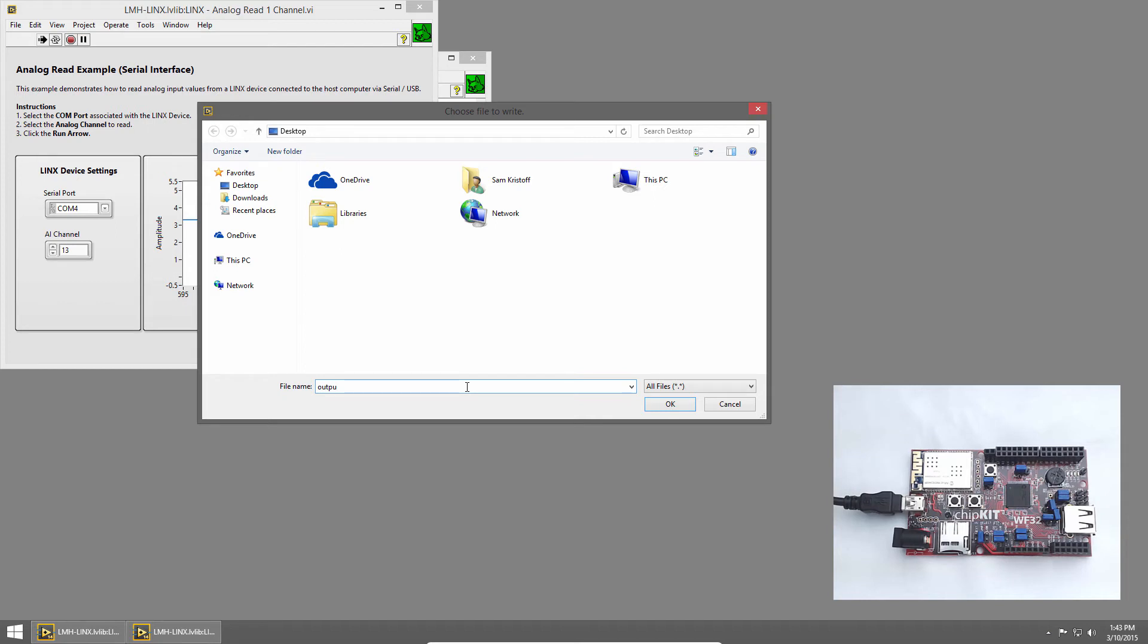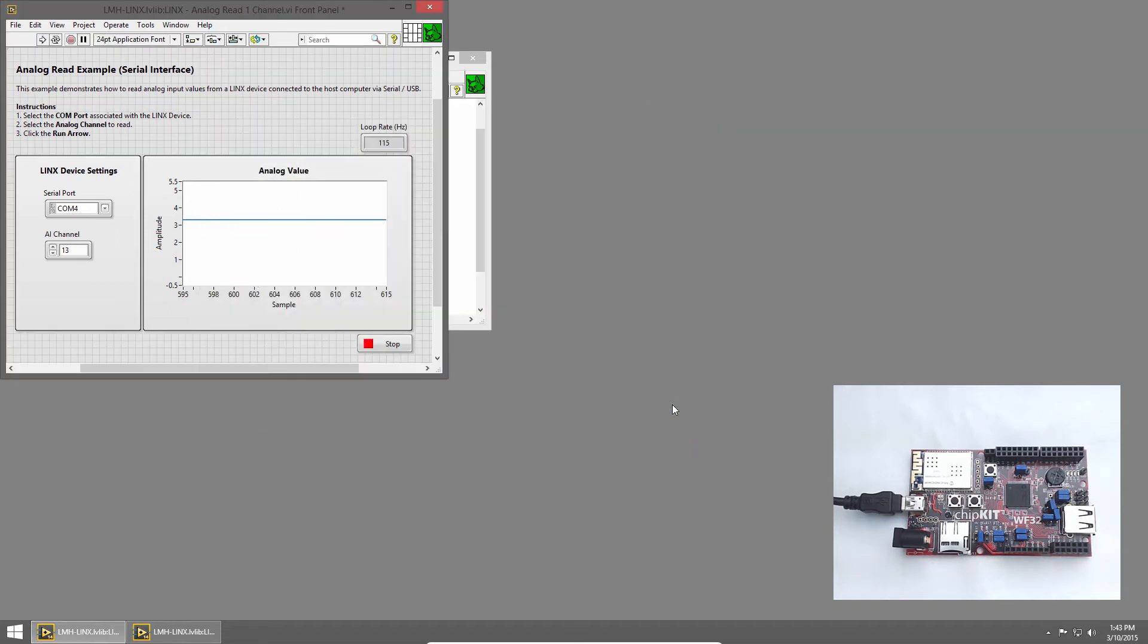We're already on the desktop, and I'll save it there, and I'll call it Output.txt. It's important to put a file extension on it so you can open it in other programs. I'll click OK, and a text file was created.